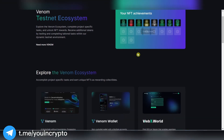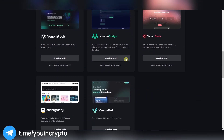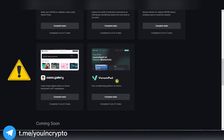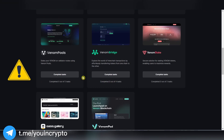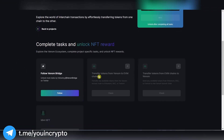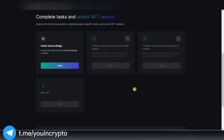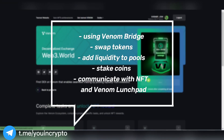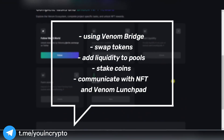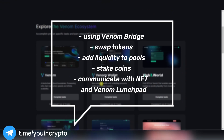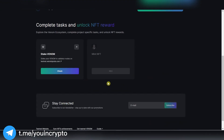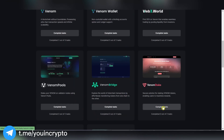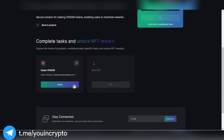The same way we fulfill other tasks and collect NFTs. Since this is a test network, there may be errors, or NFT may not mint the first time — try until you get it. The tasks are all very simple and fast. There will be tasks such as using Venom Bridge, swap tokens, add liquidity to pools, stake coins, and communicate with NFT in Venom Launchpad. Each task has a step-by-step instruction on what to do, so that you won't get confused.